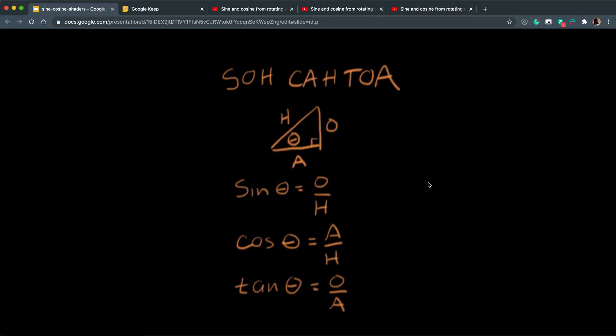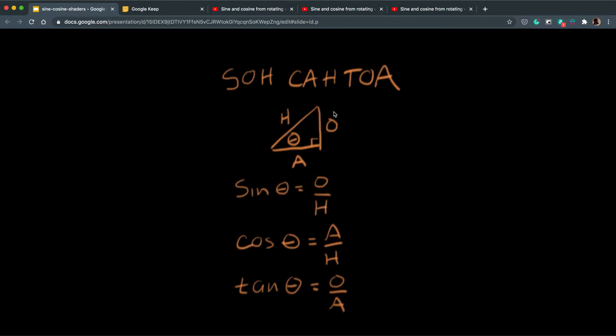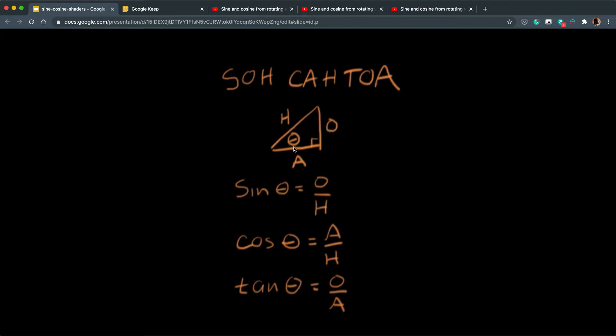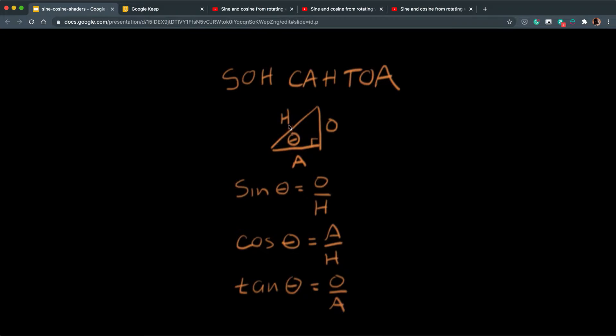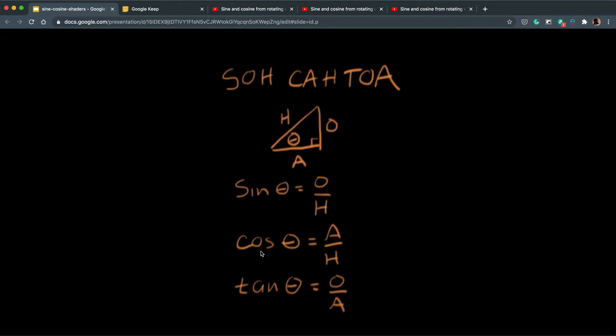For those of you who can remember learning trigonometry back at school you might remember this phrase SOH-CAH-TOA which are basically ways of working out the lengths of certain lines in a right angle triangle. The A stands for adjacent, the O stands for opposite to the angle and the H stands for hypotenuse. If you wanted to work out what the hypotenuse was but you have just the A and the angle, you could use the cos function where you could do A times the cos of the angle and it will give you the value of H.